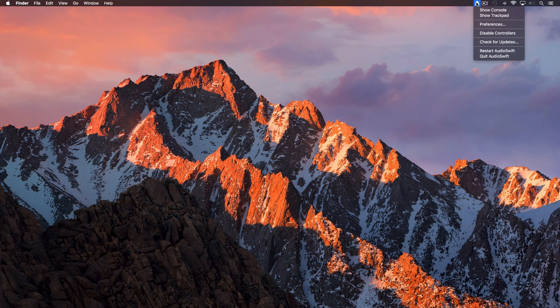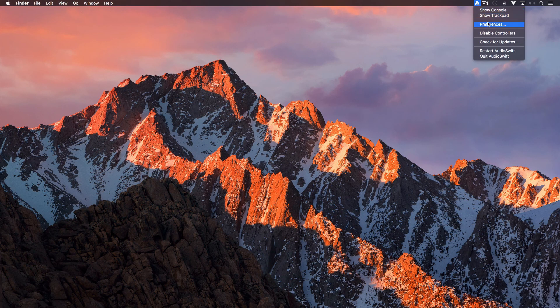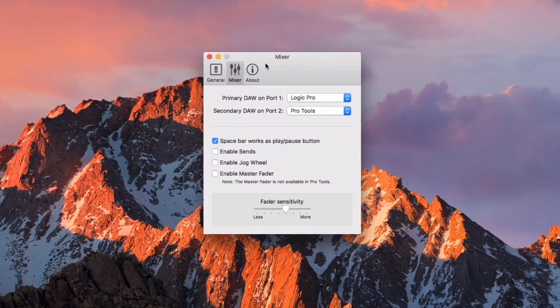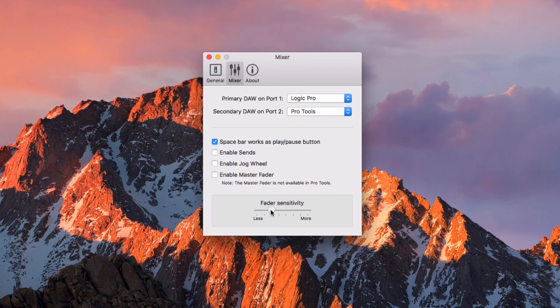You can also change the sensitivity of the fader by going to preferences, mixer tab and move the slider horizontally.